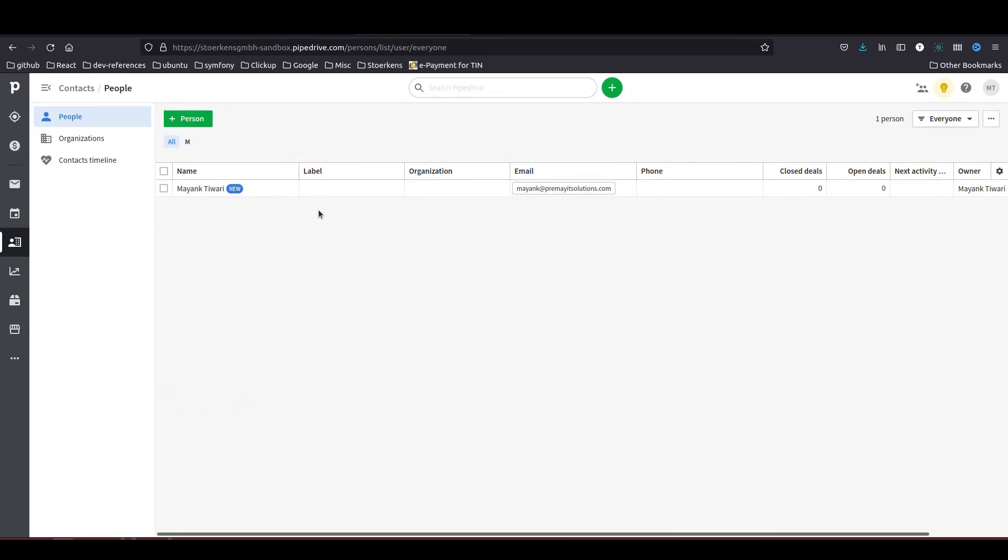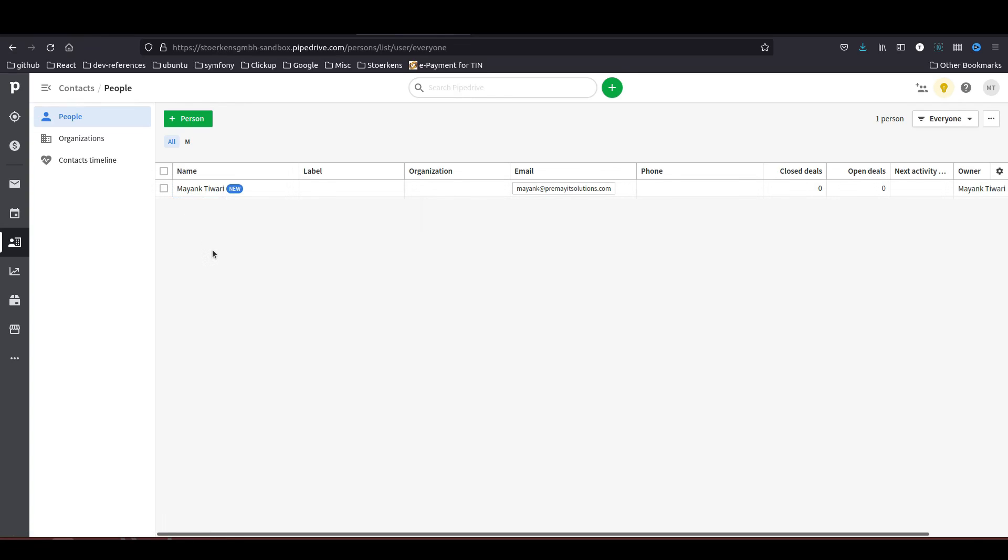And here you can see a new contact was created. So guys, this is how you actually integrate Motic with Pipedrive. Now this part worked. You are able to send data from Motic to Pipedrive. Now let's see how the webhook part works.